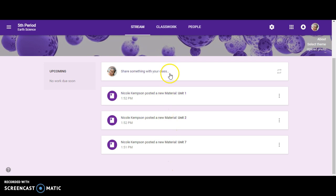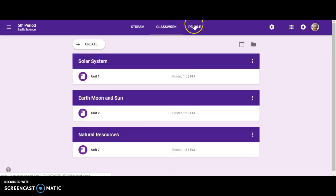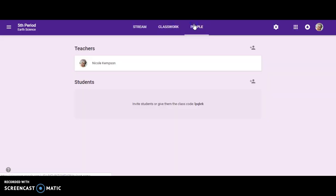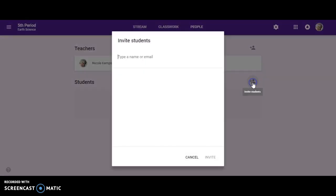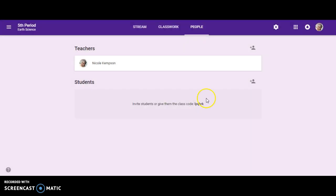Now if you click on people, here is where you would add your students. You can add it by name, but again I showed you earlier where you can give them the class code and they can just join the class.